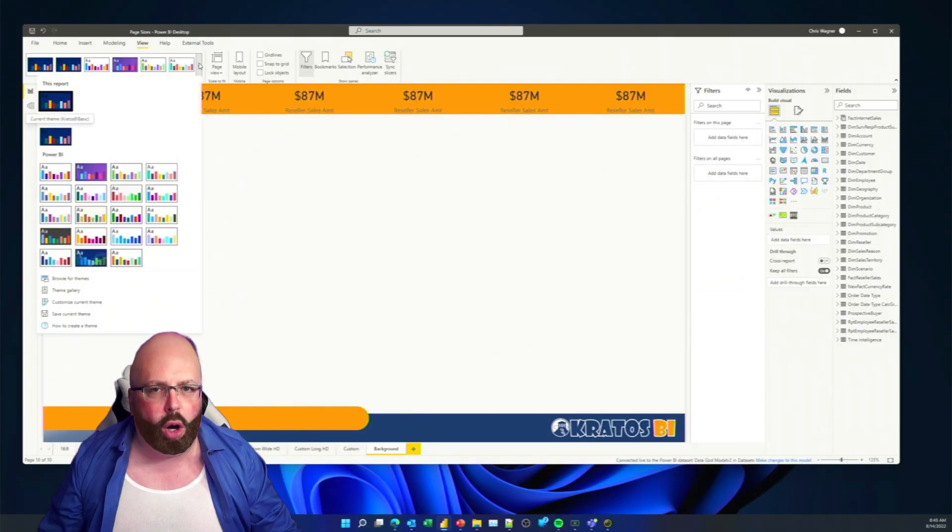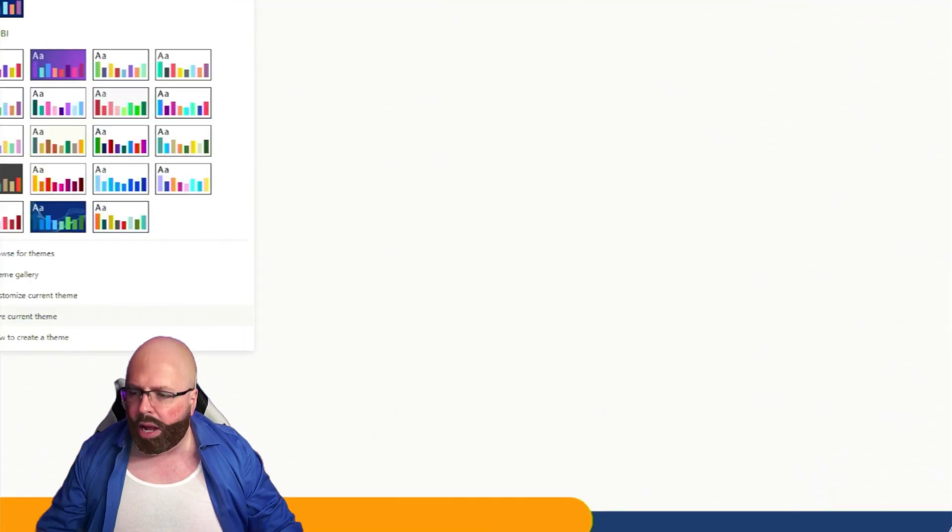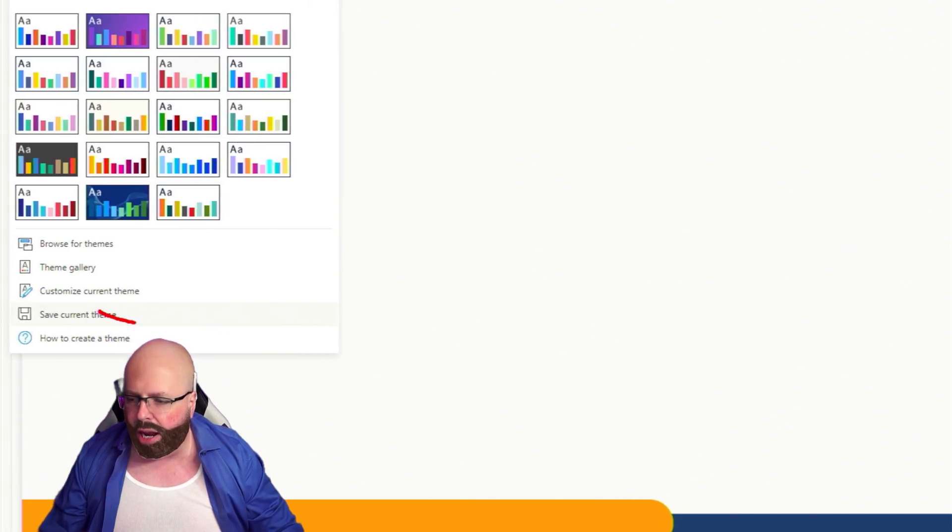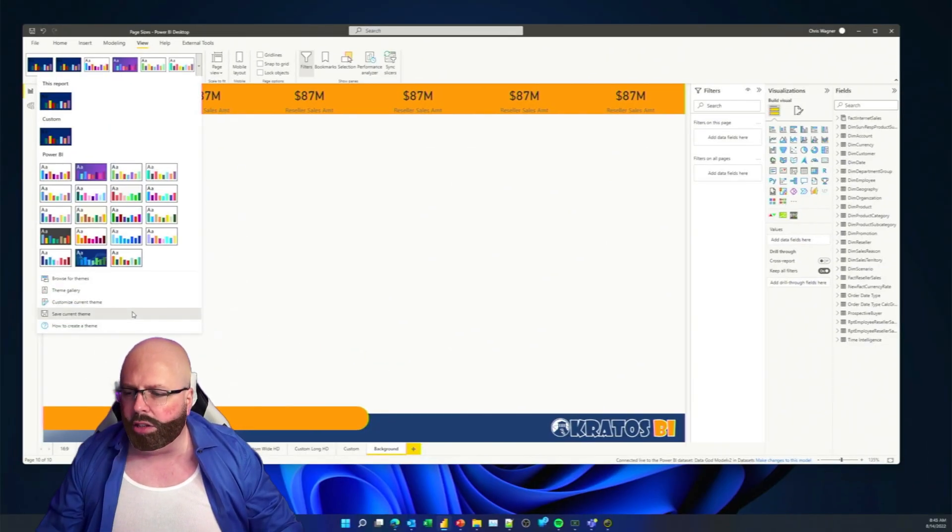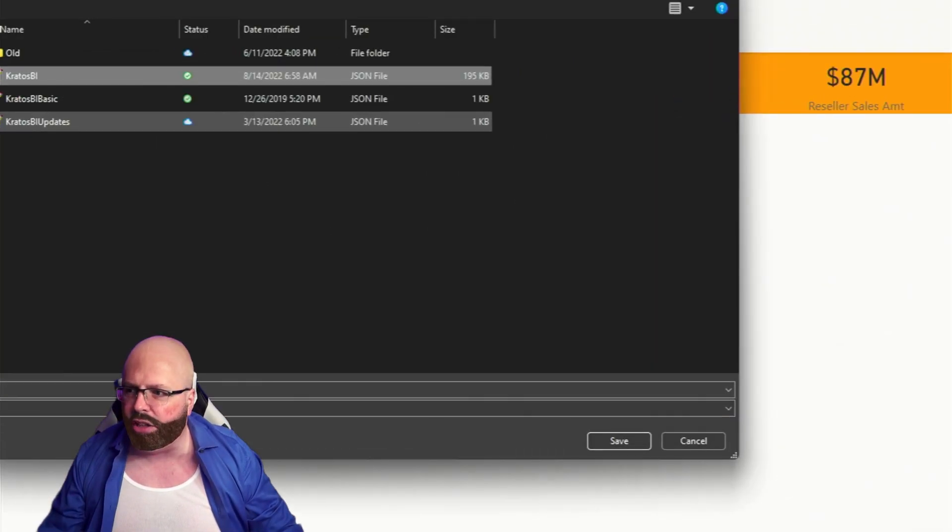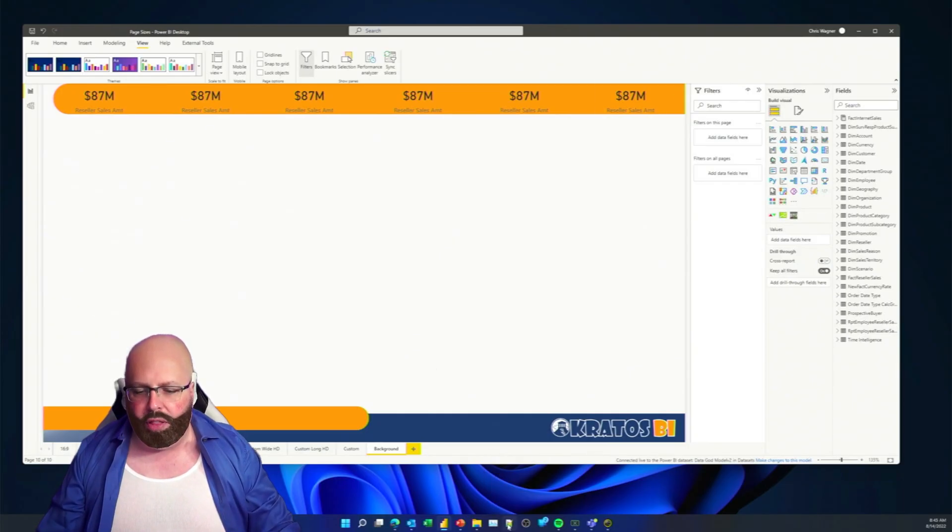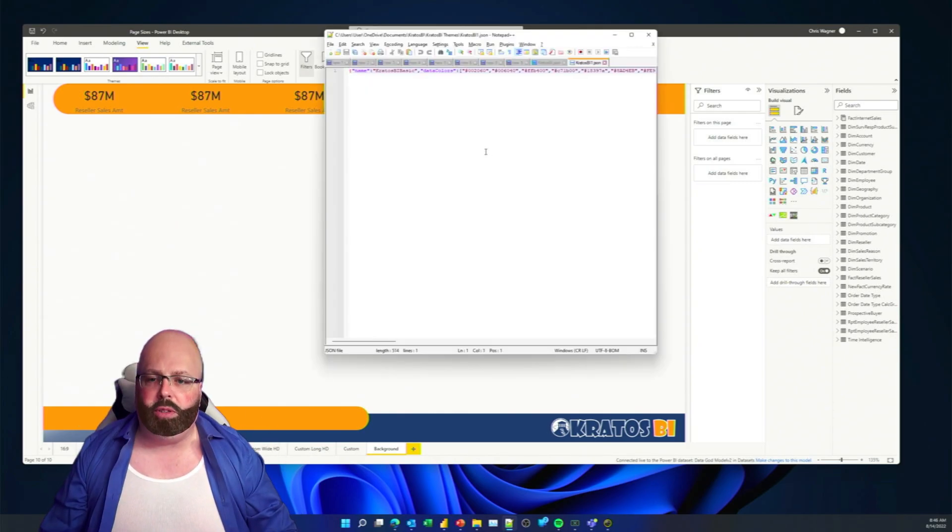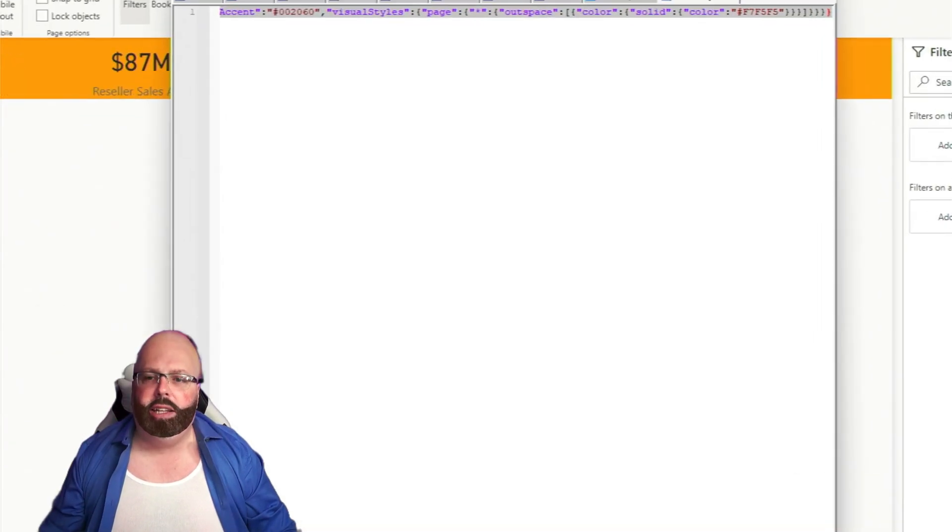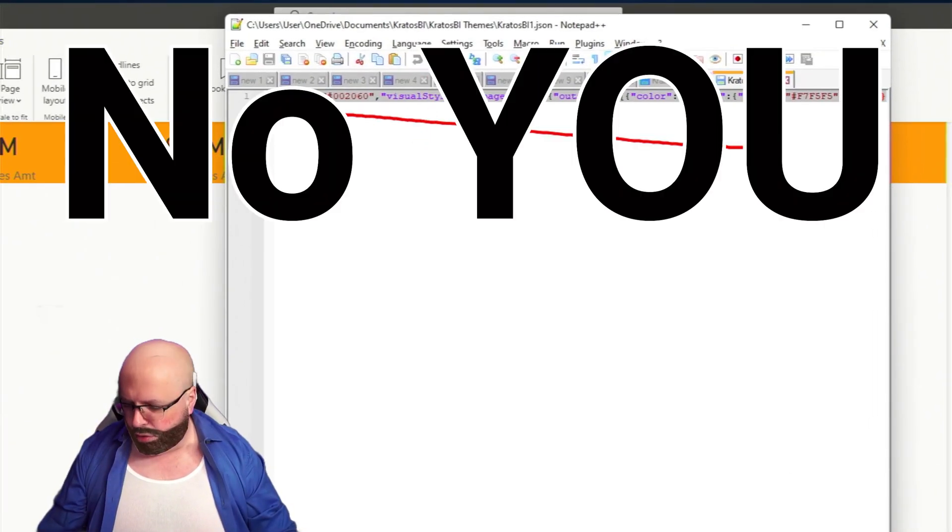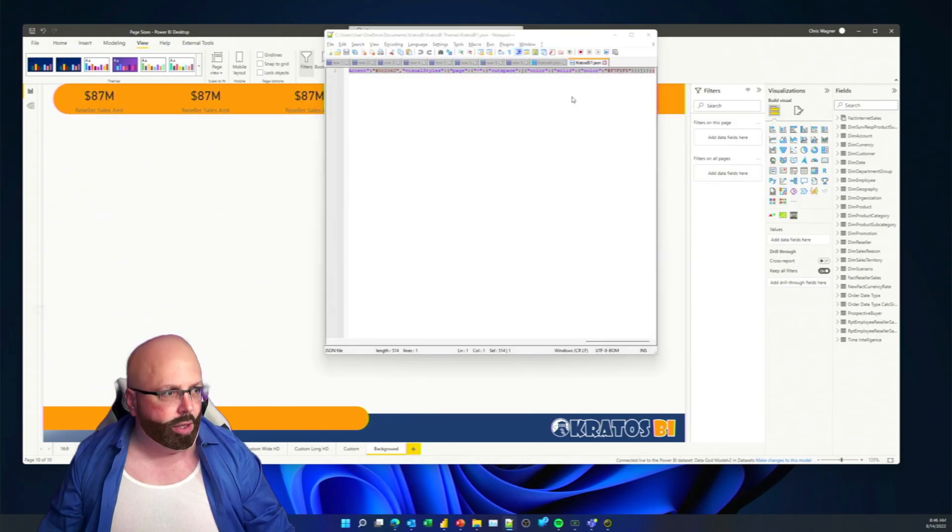But less you say, what the heck, there's no background image there. Oh, yeah, I know. I know. I'm not dumb. I know. I'm gonna add that in. First thing I'm going to do, though, is I'm going to go and I'm going to save my current theme. That's right up here. Save current theme. I'm gonna hit on it. I'm gonna save this. I'm gonna save this guy out. I'm gonna save it out as Kratos BI right here. So you can see it hit save.